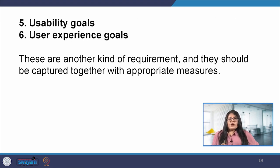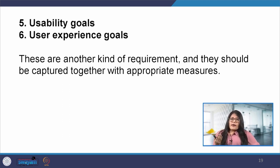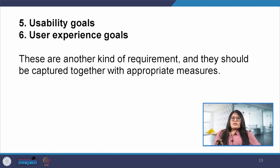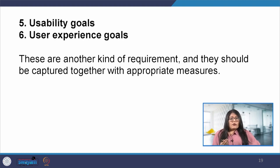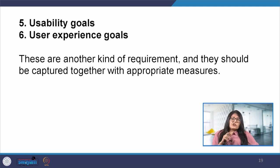Usability engineering is an approach in which specific measures for the usability goals of the product are agreed upon early in the development process and are used to track the progress as development of the product proceeds. This ensures that usability is given priority and it facilitates progress tracking. This is also the case for user experience goals, although it is harder to identify quantifiable measures that track these qualities, and an understanding of their importance is needed during the requirements activity. We have discussed usability goals and user experience goals in lecture 4 earlier in detail, and you may refer to that lecture for reference.